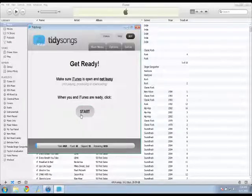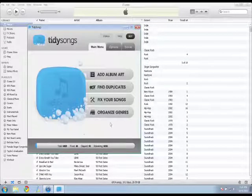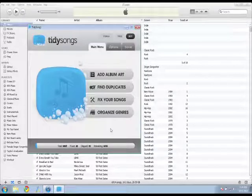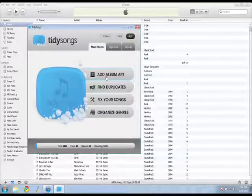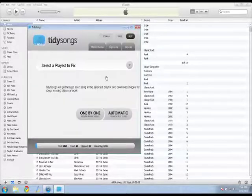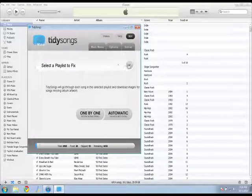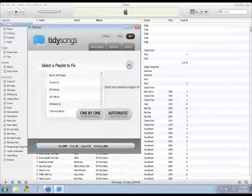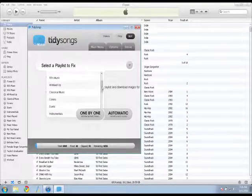So I'm going to just click the start button and this shows me the different features that I can do. So I can add album art. So if I click on this, I'll select a playlist to fix.